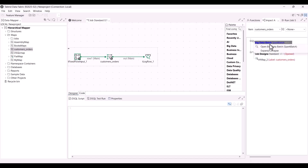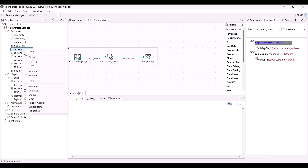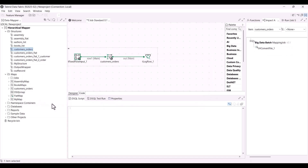The map is also used in a Spark Batch job that you can choose to open from this view. Then let's take the example of a structure. Right-click the customers_orders structure to analyze the components that use it. The Impact Analysis view appears and the names of the components are displayed.